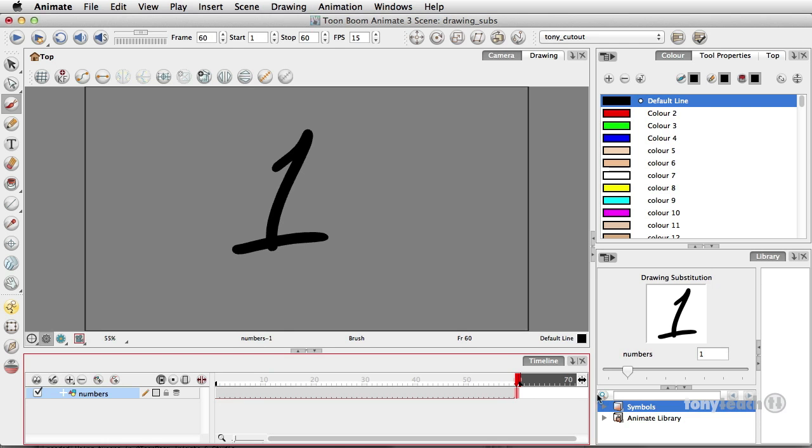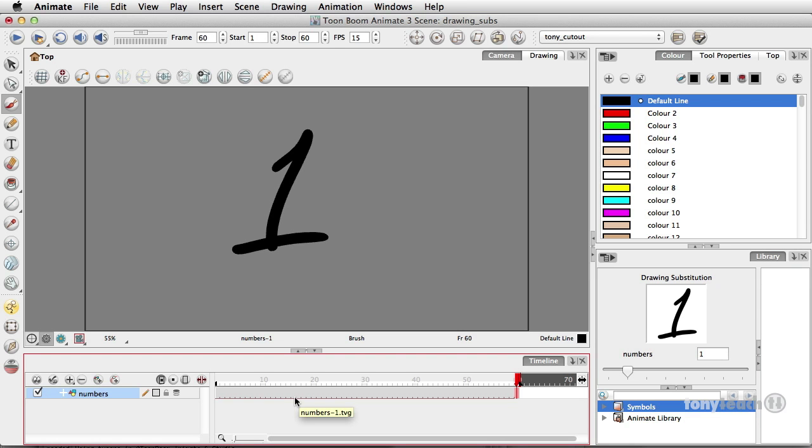Now here's the deal. In the numbers drawing layer that we have created, the extra numbers that we drew out two through seven, they have not been deleted. They are still there. If you're familiar with working with Flash, think of these as a graphic symbol and using the single frame mode. Now the difference is, this is not a symbol at all. These are just drawings, but they are so powerful.